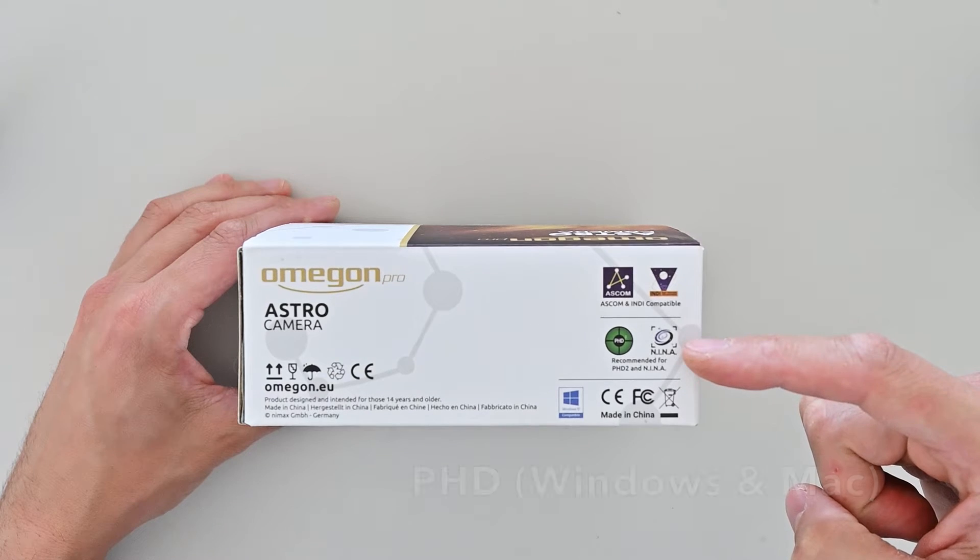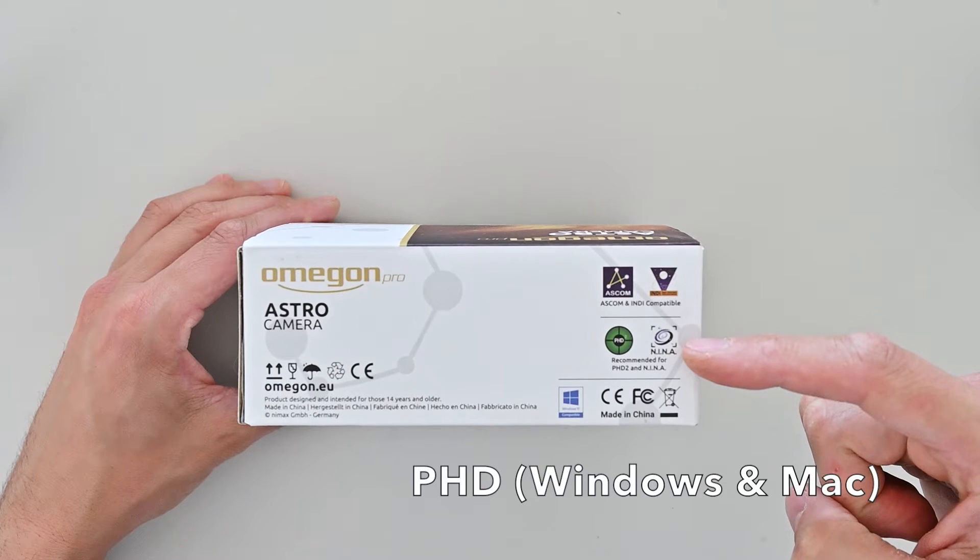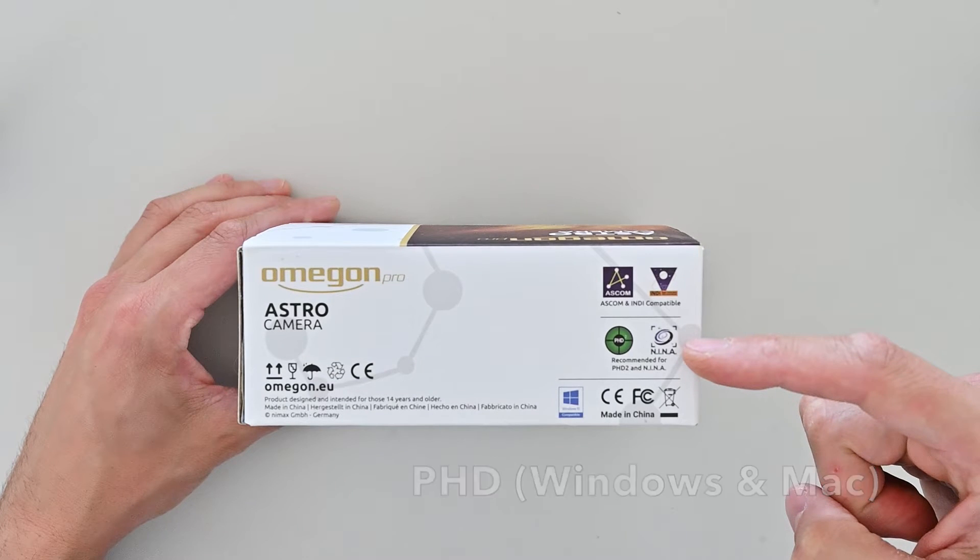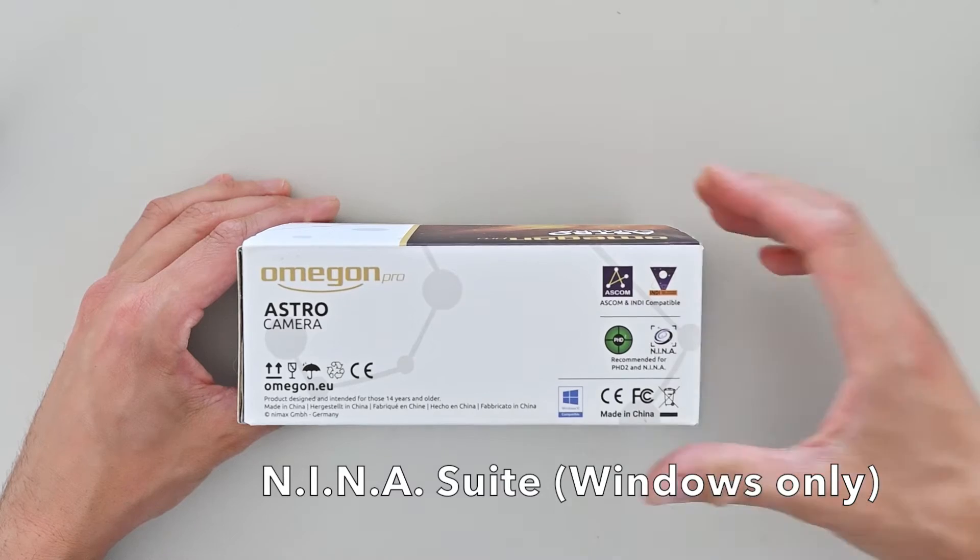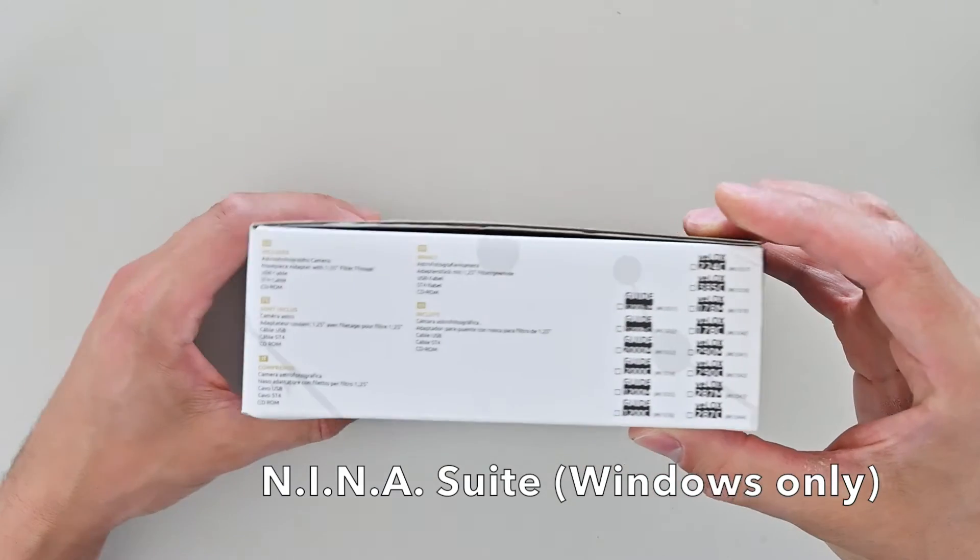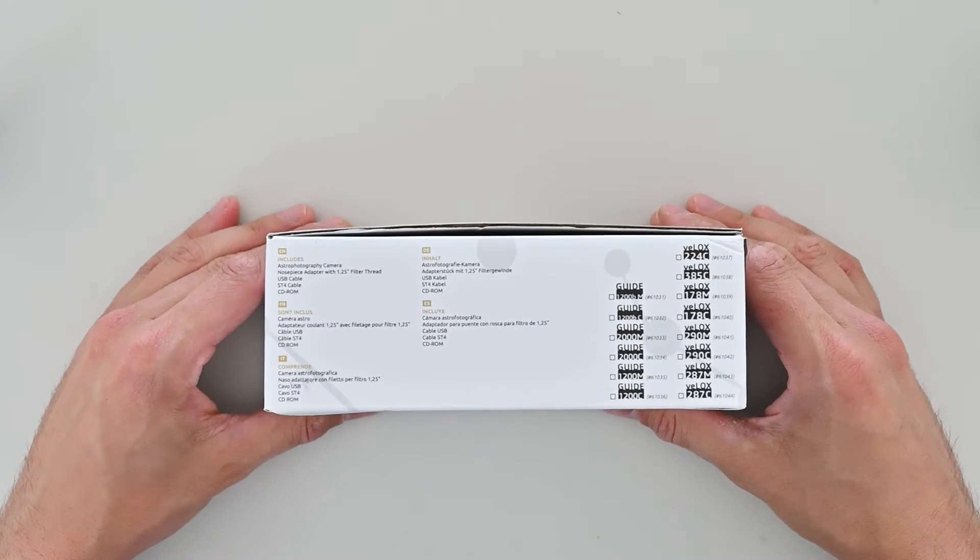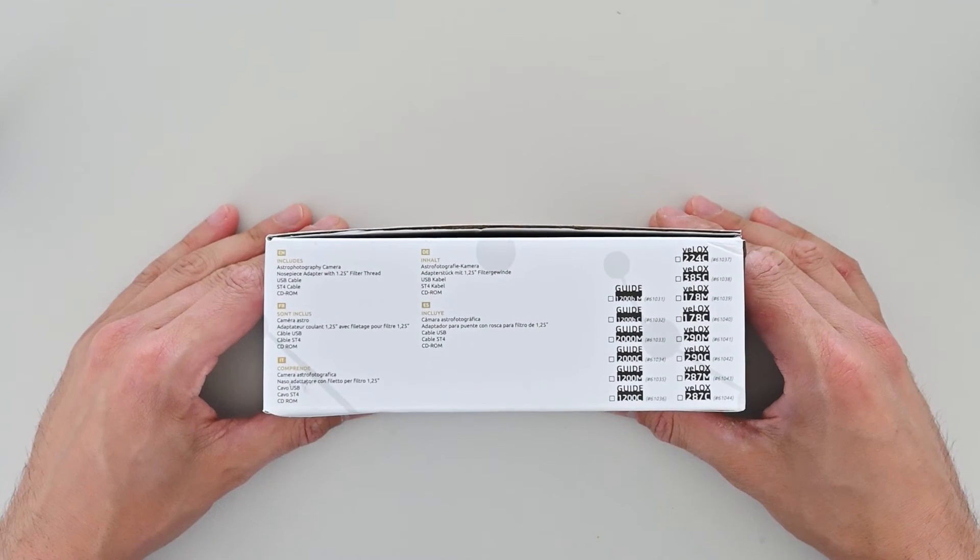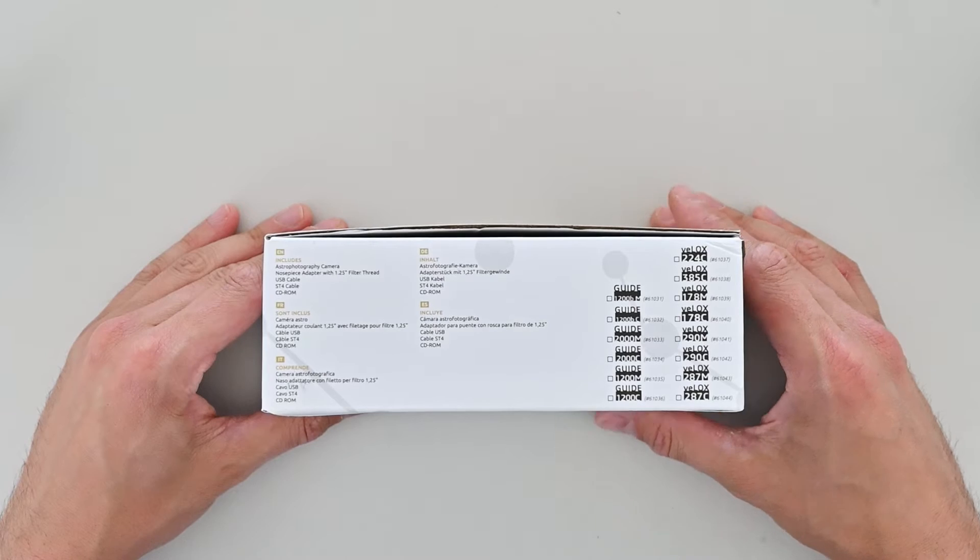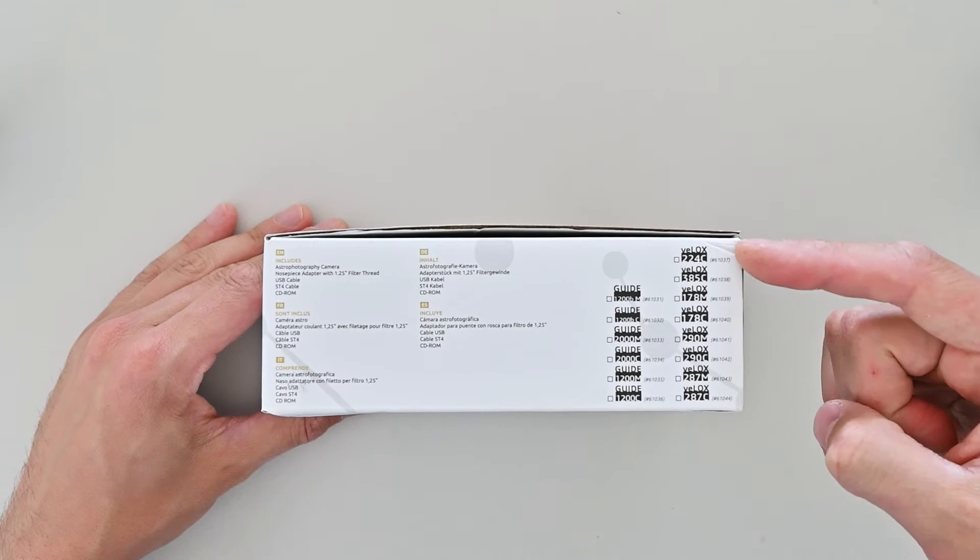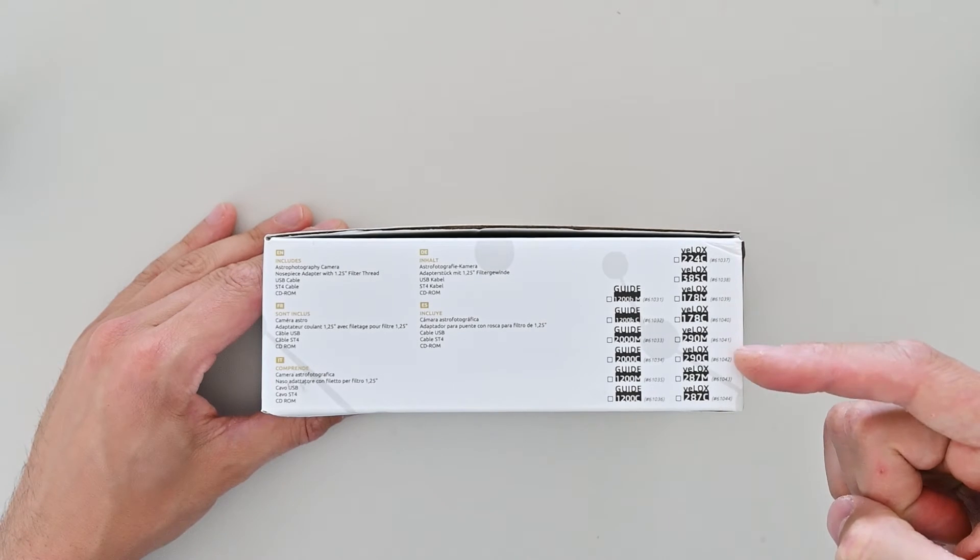It runs natively on PHD, Windows and Mac and the Nina suite, Windows only. Next to a list of what's inside, the third side of the box shows all the variants of the Omegon Pro cameras.